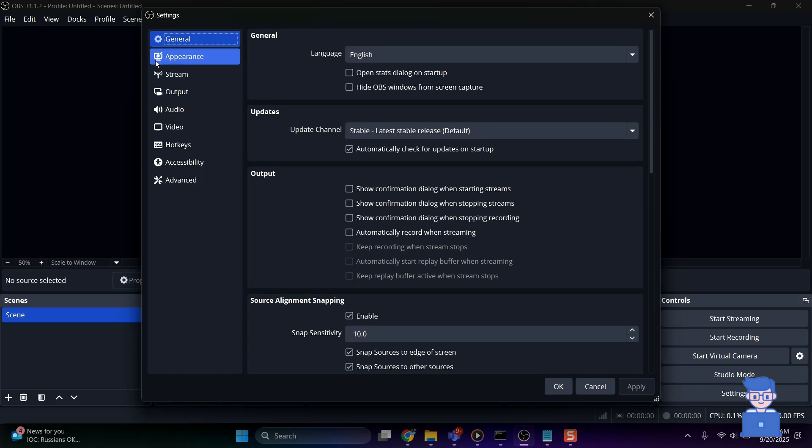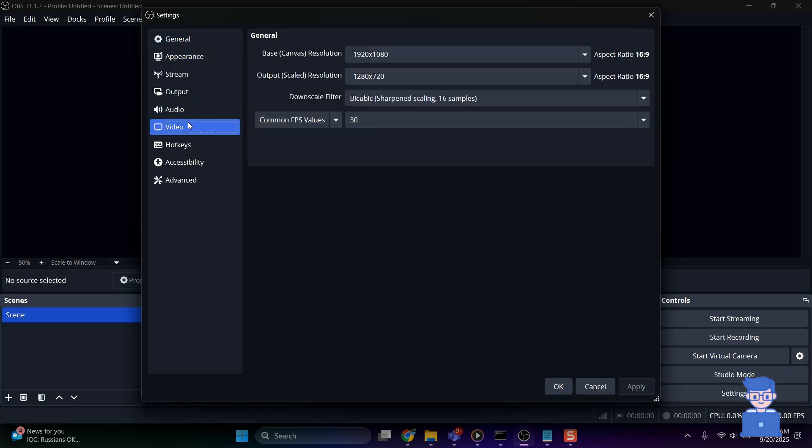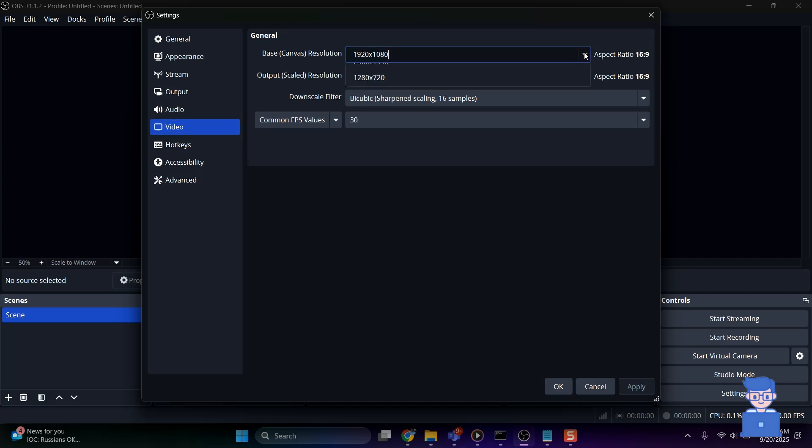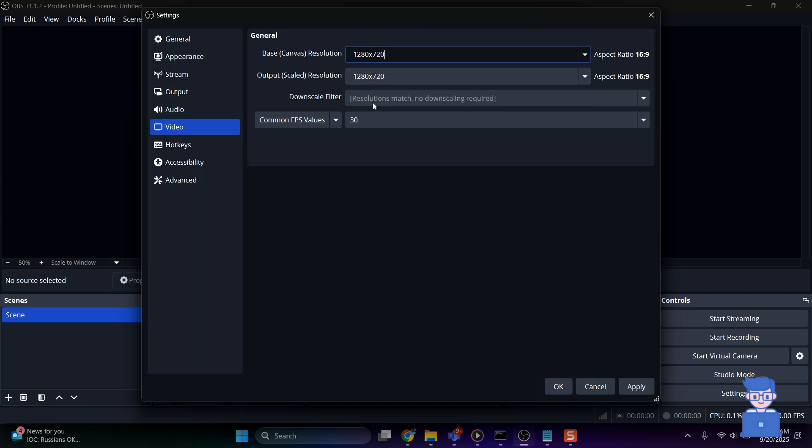Next, click on Video on the left pane. There you will find Base Canvas Resolution. Change it to 1280x720. This lower resolution helps to reduce CPU and GPU load.